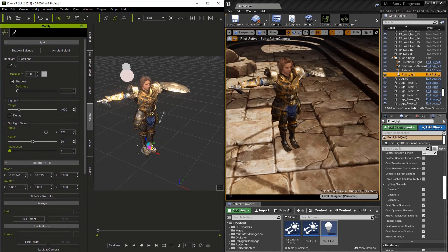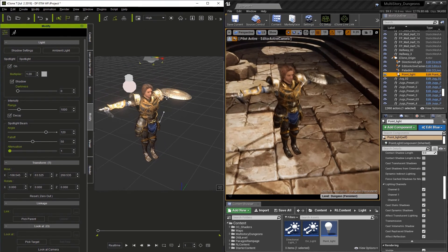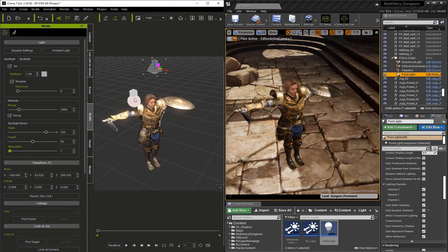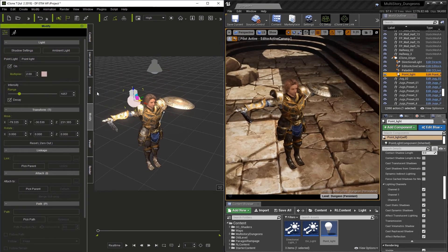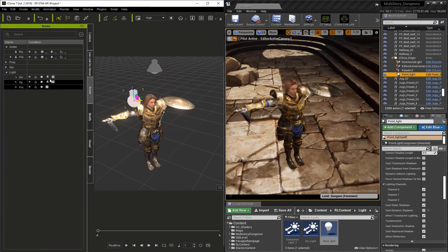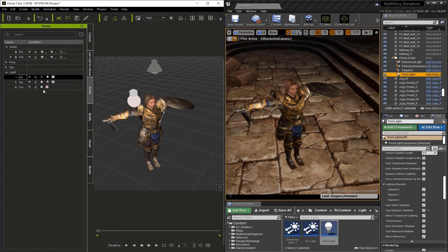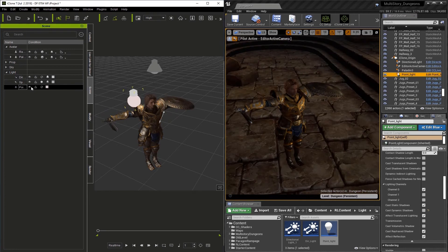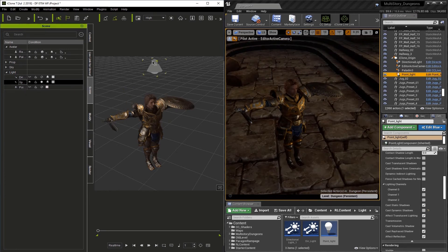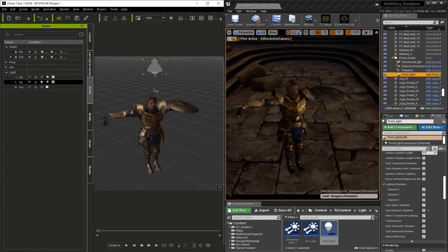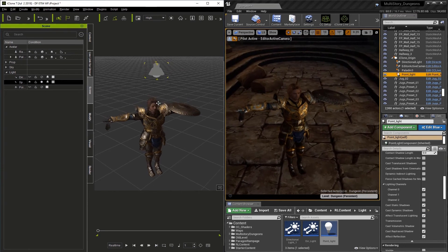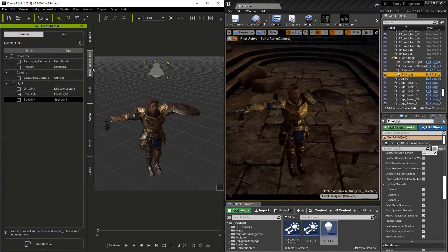And I'm just going to move it into place. Once I've got this in a nice spot, we're going to turn off the other lights. Let's go to the Scene tab and just turn off the directional and the point light. And let's go to the Live Link tab and transfer this to Unreal.